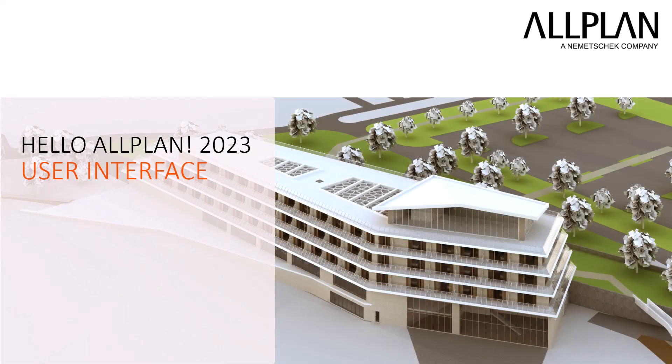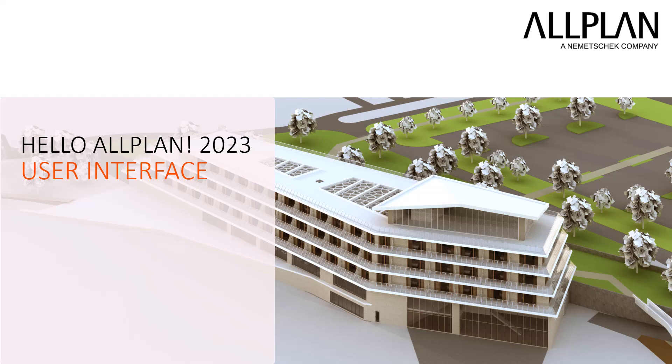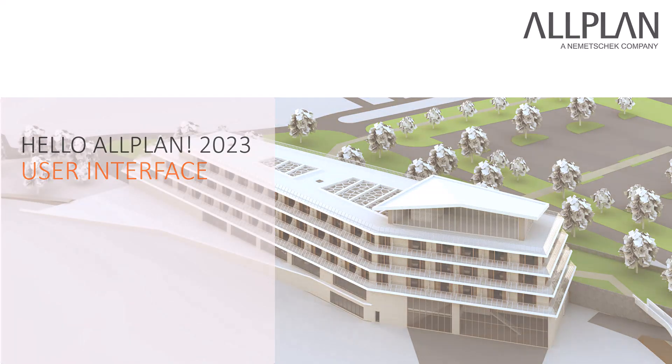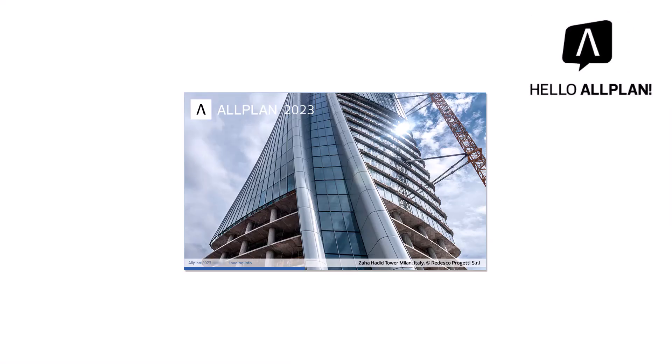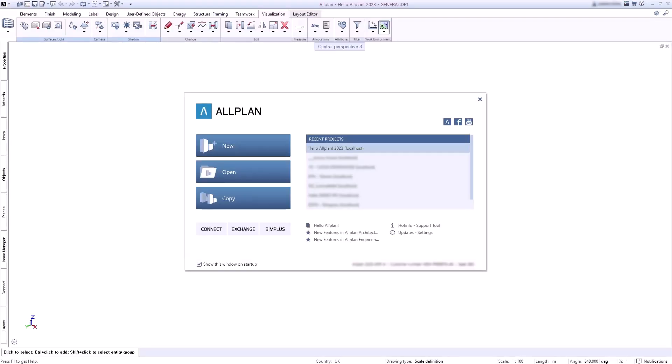To help you get your orientation in Allplan, I'll first take you on a little journey of discovery. When you start Allplan, the welcome screen opens first.